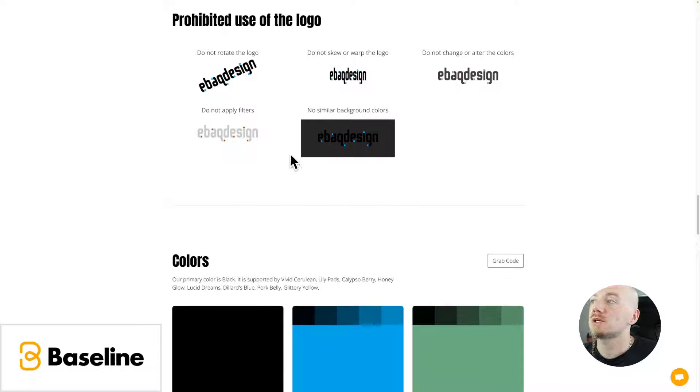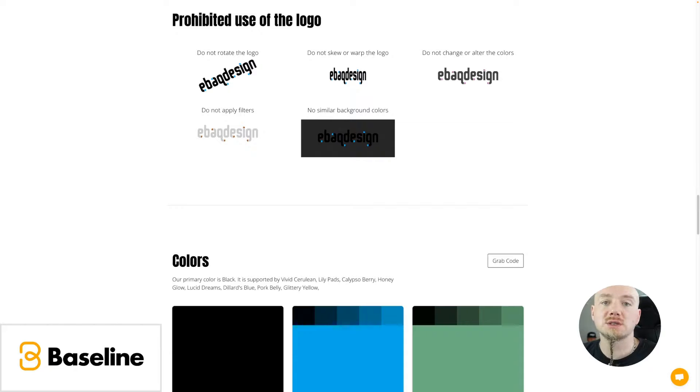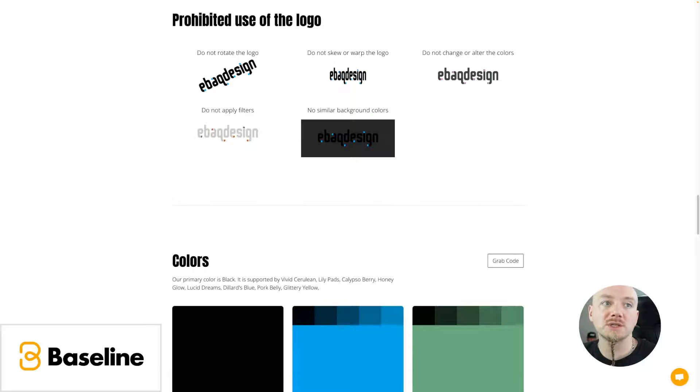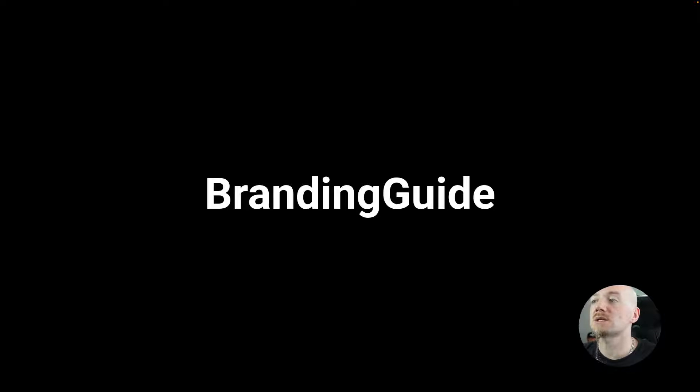We're not gonna go deep into that, but check links in the description and you can see some of the drafts I've created. You can see some of the other examples.